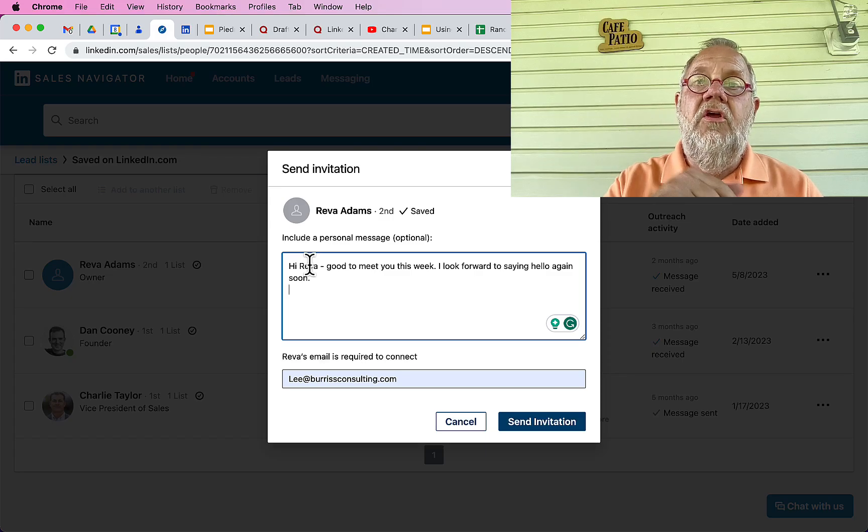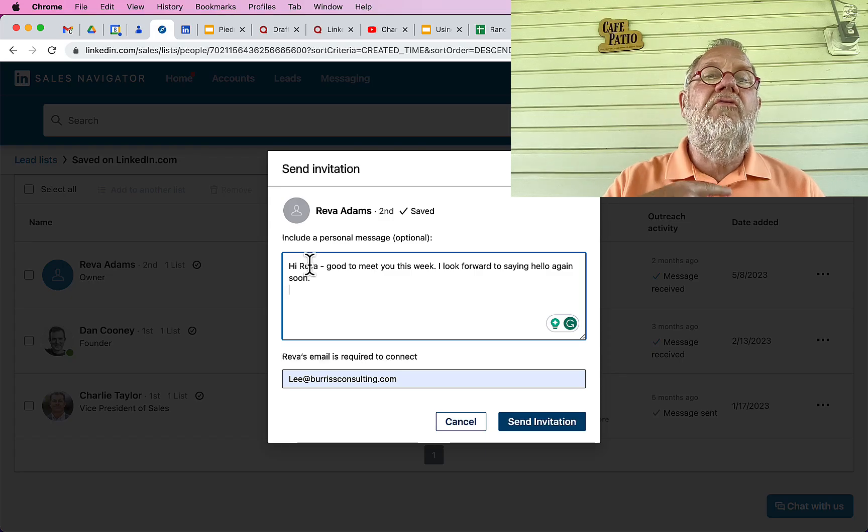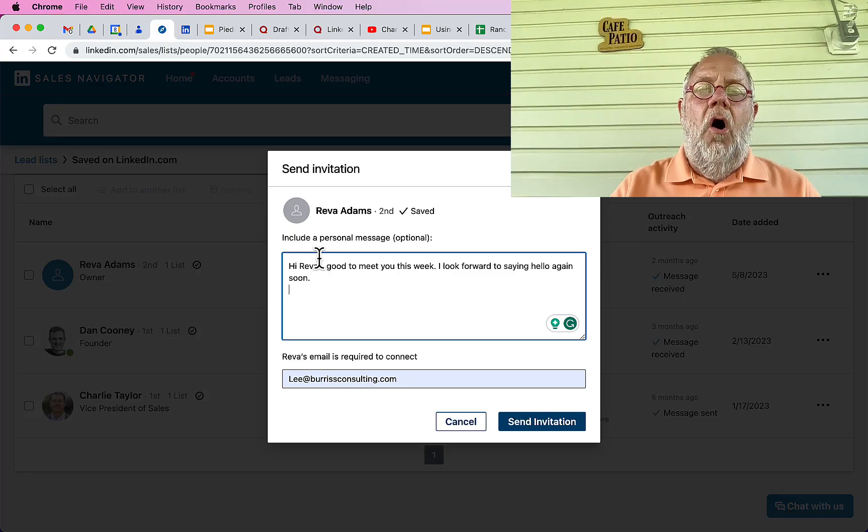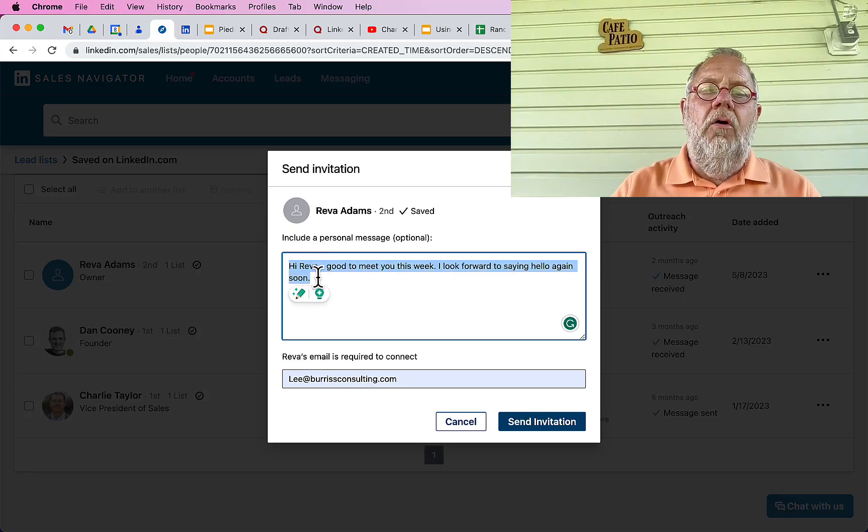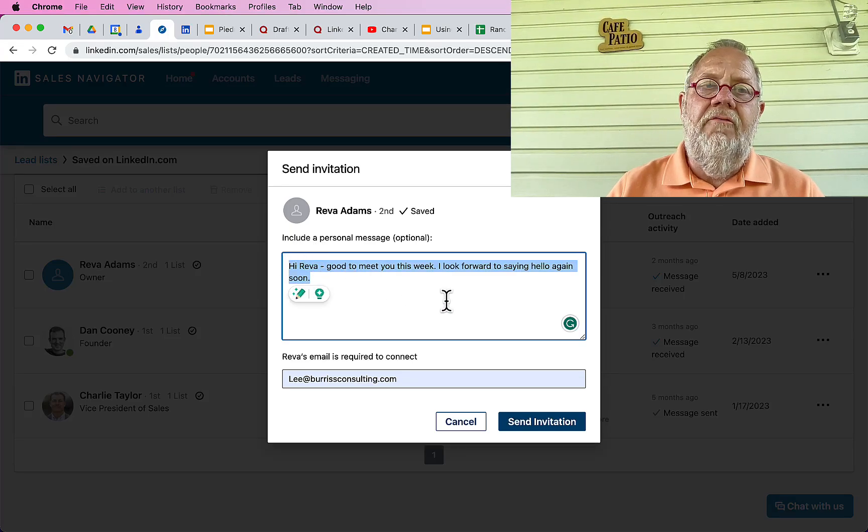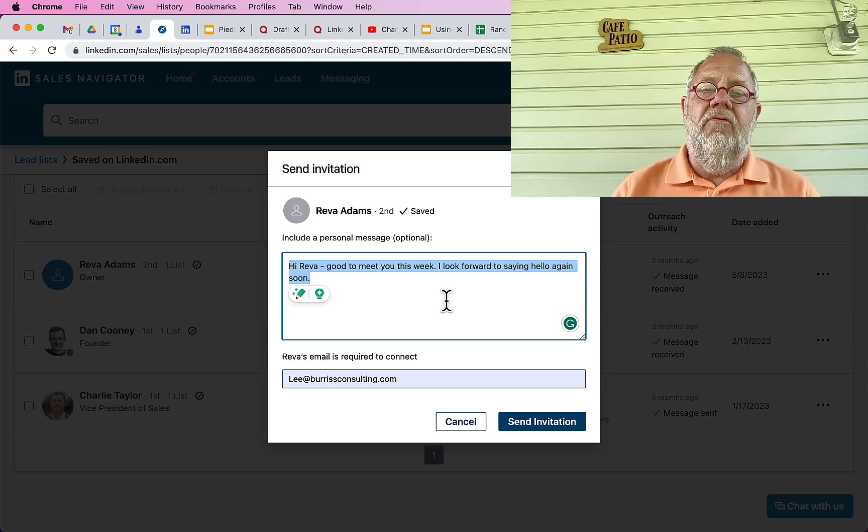Number one, never send an invite to someone who doesn't know you before you do that. Engage on their content or ask for an introduction from someone you know who's connected to them.